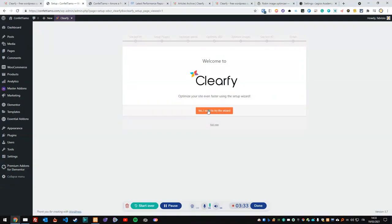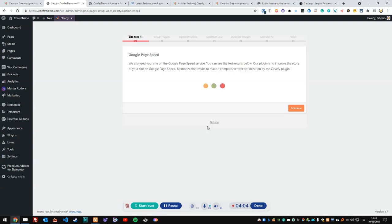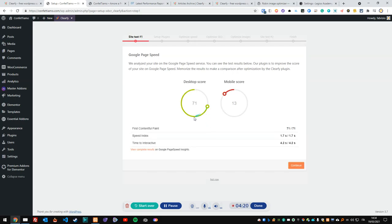After activation, it prompts us to try the wizard — I'll say yes. It's going to scan our website and test Google PageSpeed, but we can also skip it. I'm just waiting a few seconds to see how it performs. This is good because it will show the actual Google PageSpeed score and we can make a comparison.